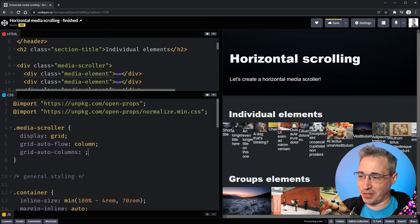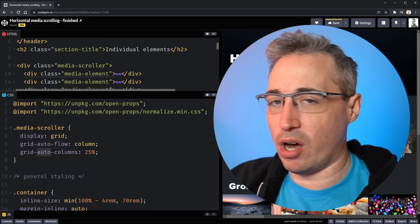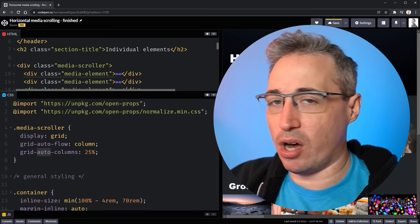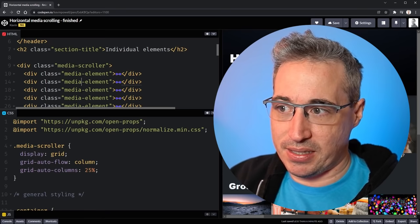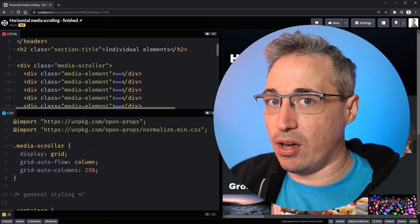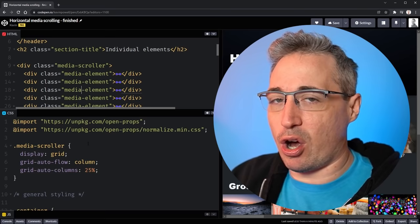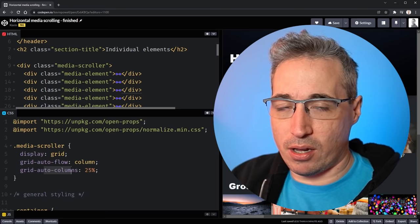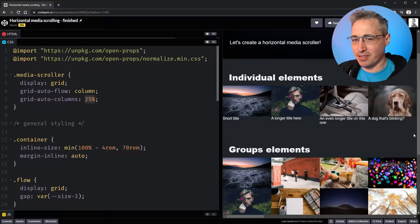The reason I like using grid for this is I can add grid-auto-columns — note the plural — and define how big each one should be. I'll start with 25%. This is different from grid-template-columns, where you have to define every single column. Here, because we have grid-auto-flow of column, every element creates a new column automatically, and grid-auto-columns defines the width of those auto-generated columns. This means I don't need to know how many elements are in here in advance.